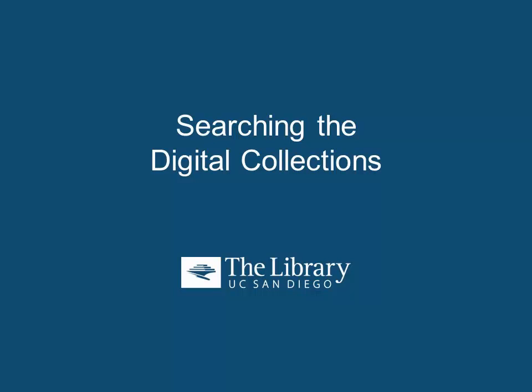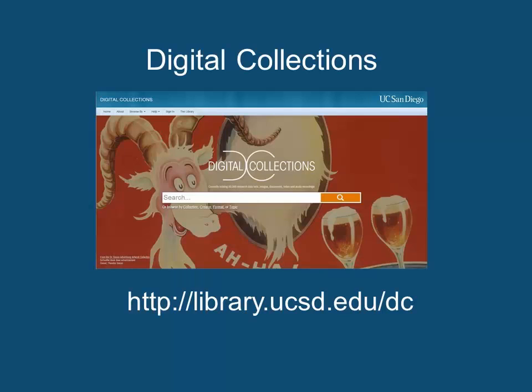Welcome to the library searching the digital collections tutorial. This tutorial will show you how to sort and refine your search results within the digital collections at UC San Diego. To access the digital collections, go to library.ucsd.edu/dc.